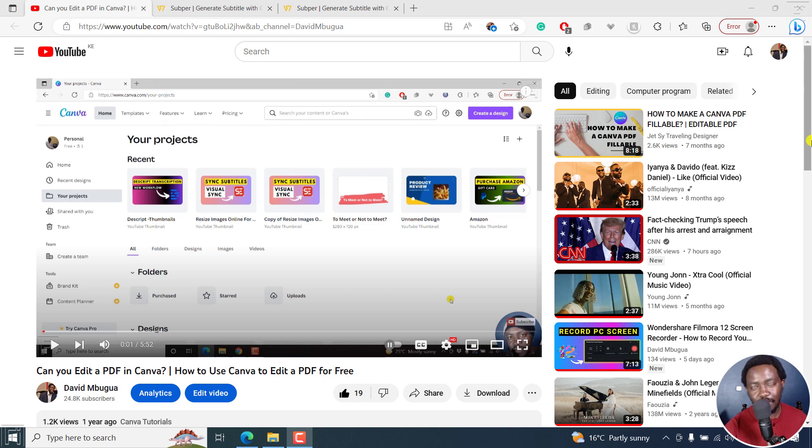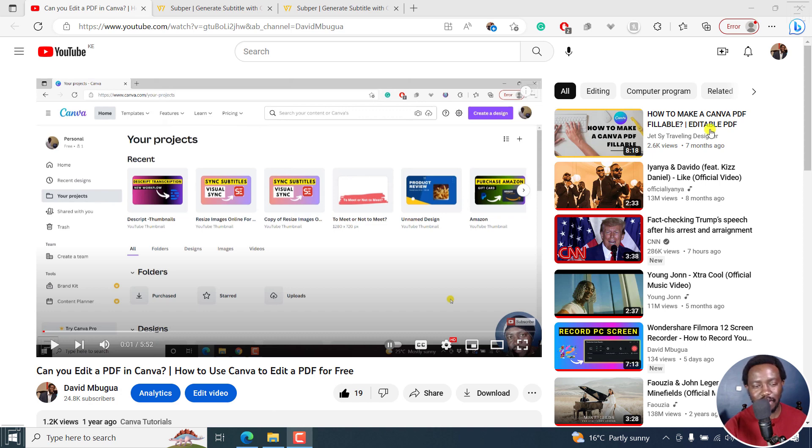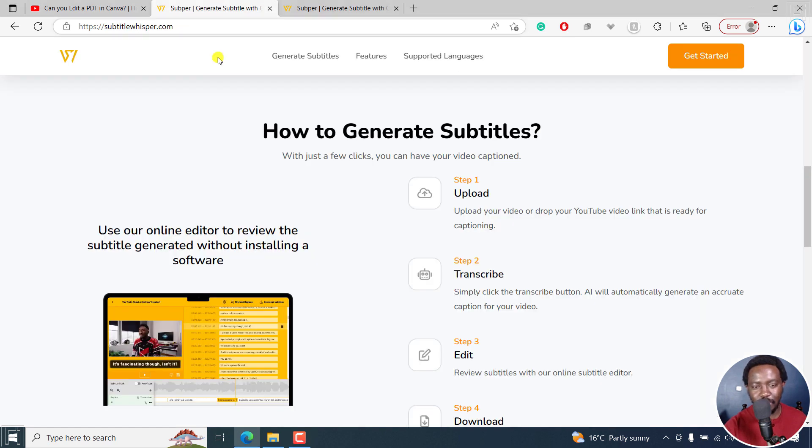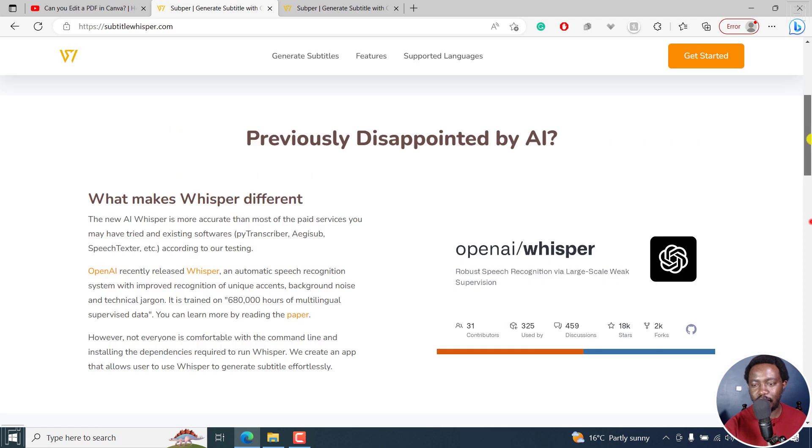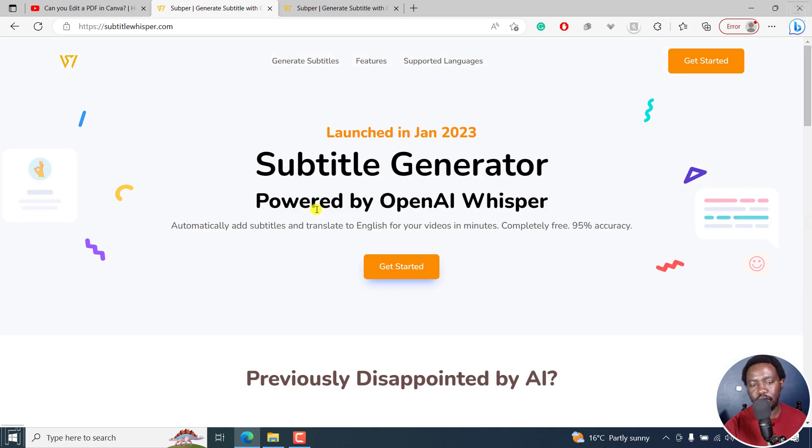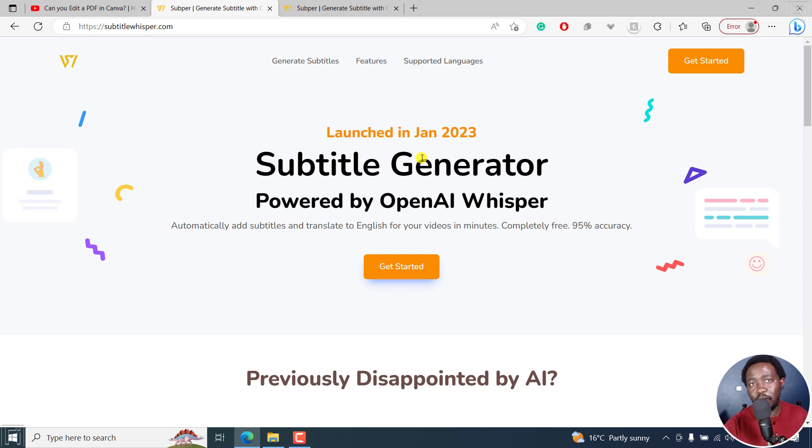Introducing Subbar, a free subtitling tool powered by Whisper. Welcome to this video. My name is David and I hope you're well, wherever you are around the world. This is Subbar, and generally put, it's just a subtitle generator that's powered by OpenAI's Whisper.